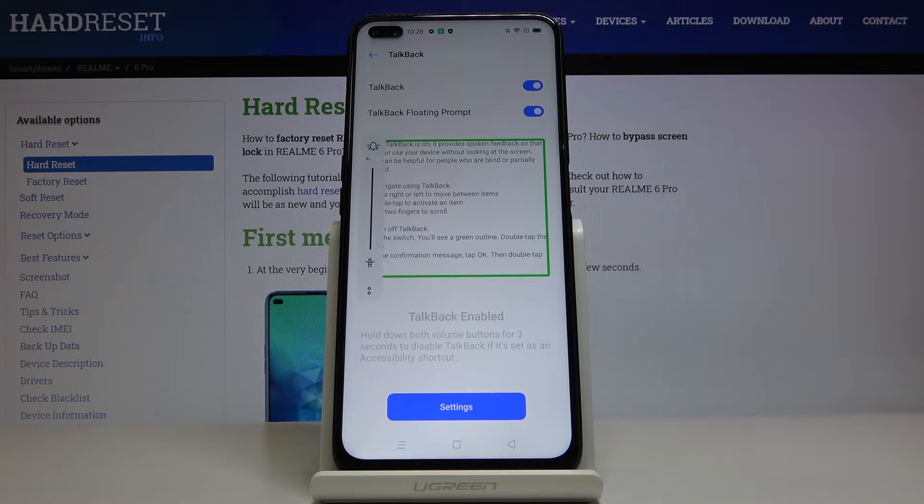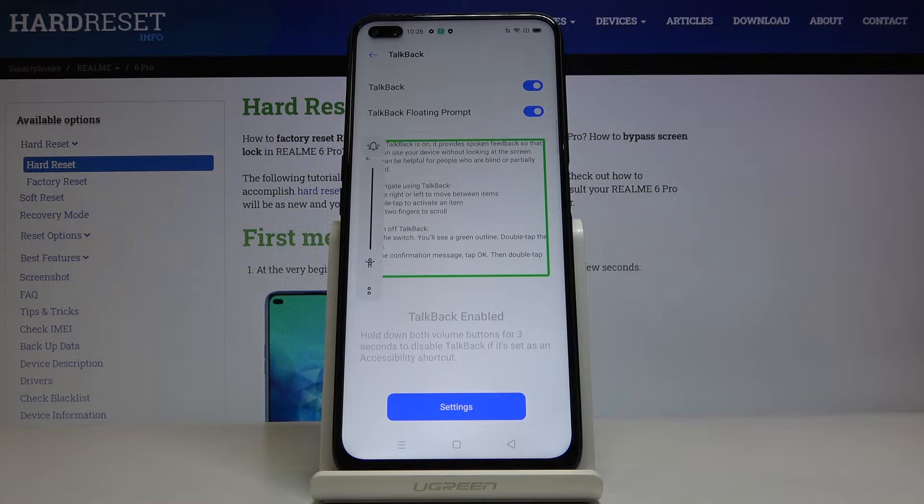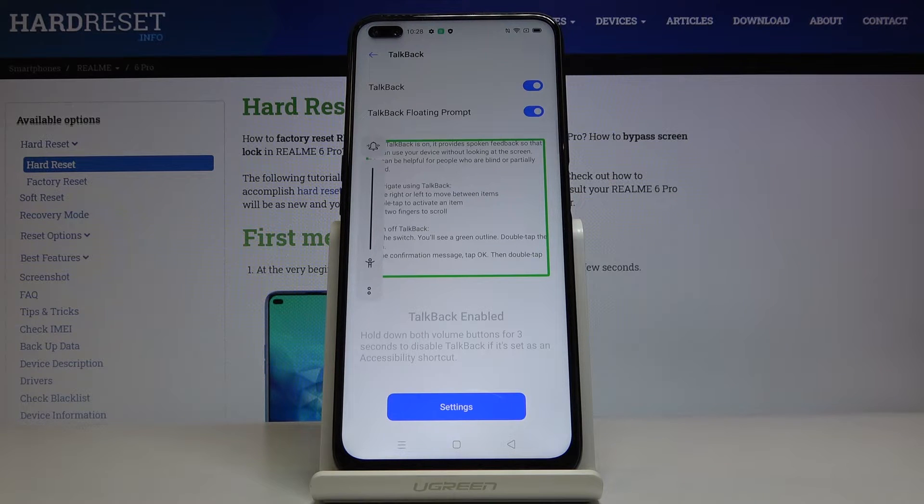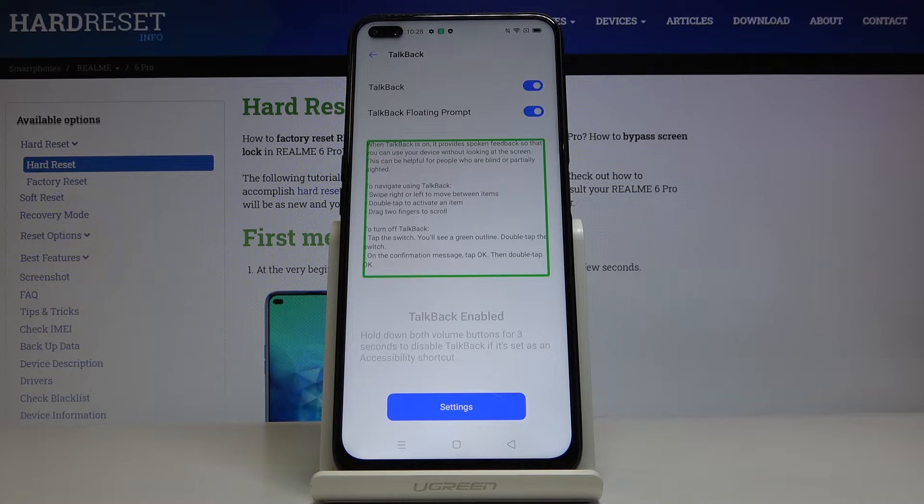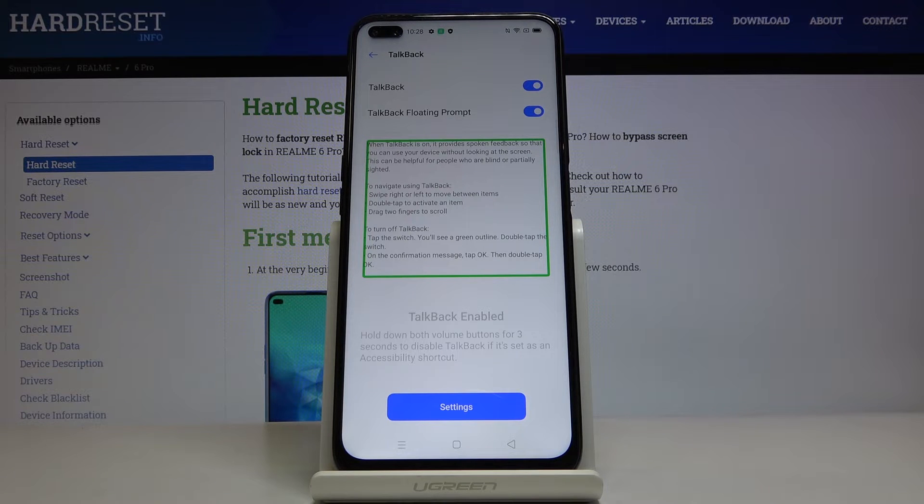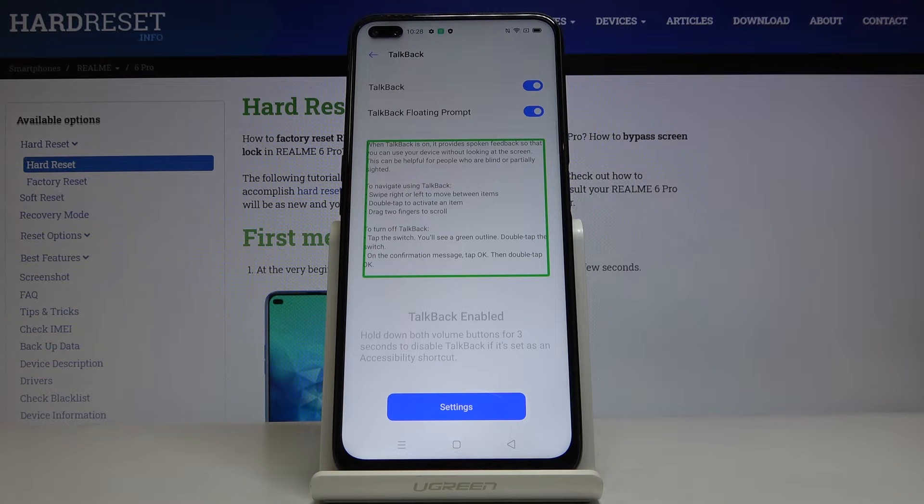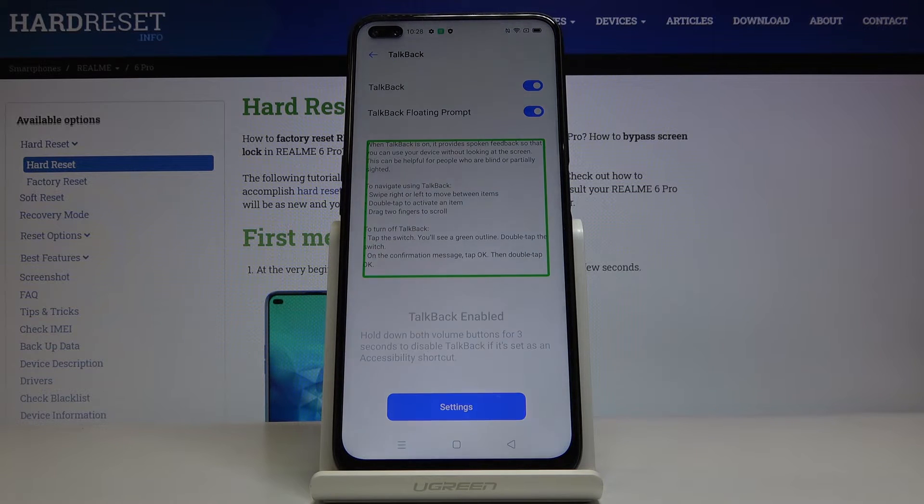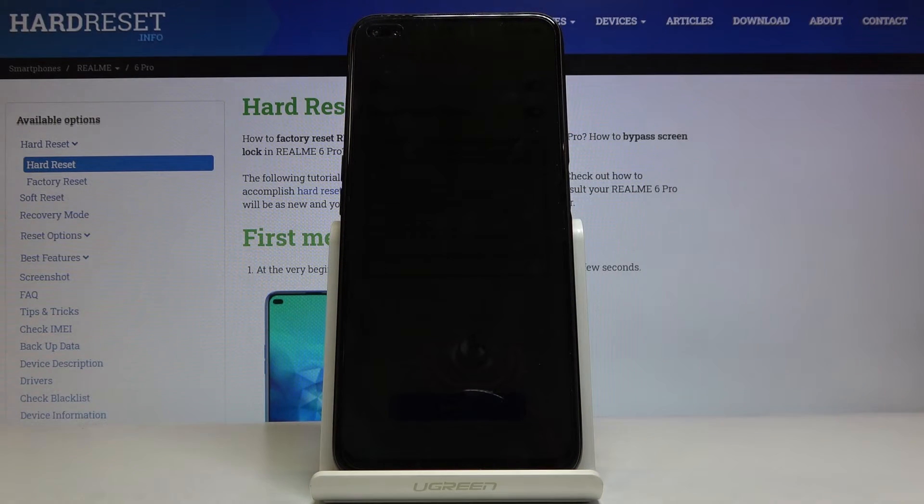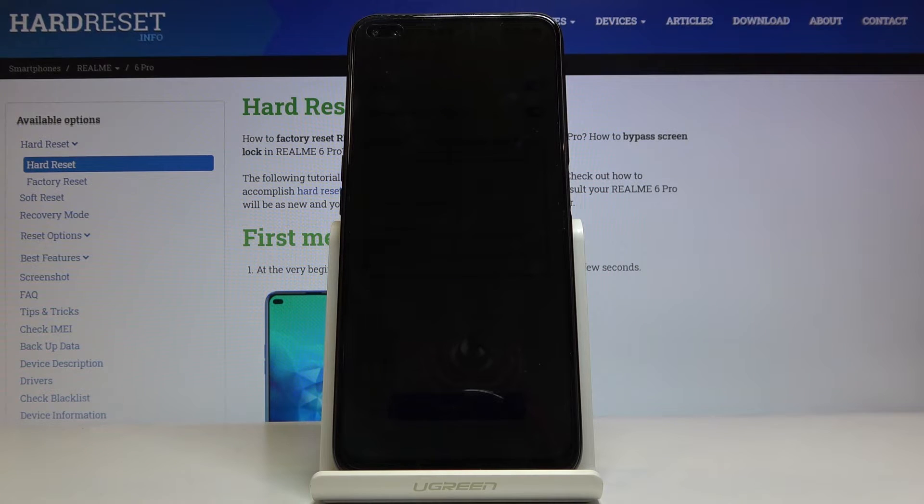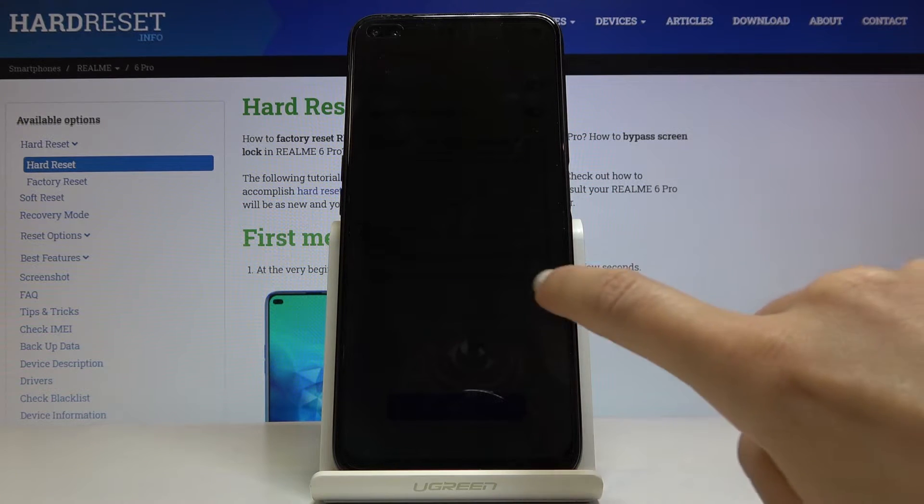To navigate using TalkBack, swipe right or left to move between items. Double tap to activate an item. Drag two fingers to scroll. To turn off TalkBack, tap the switch. You'll see a green outline. Double tap the switch. On the confirmation message, tap OK. Then double tap OK.